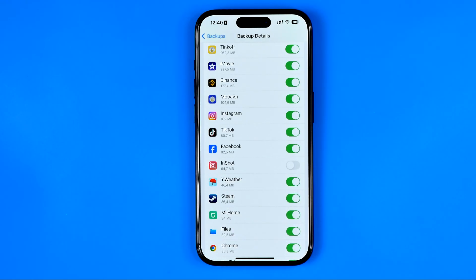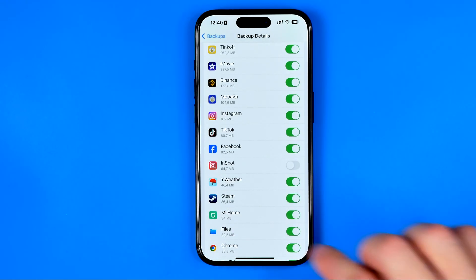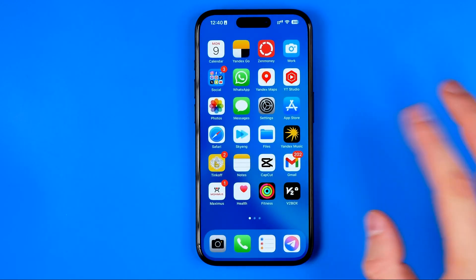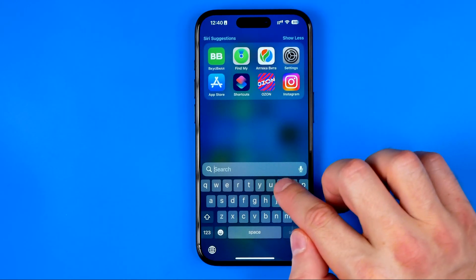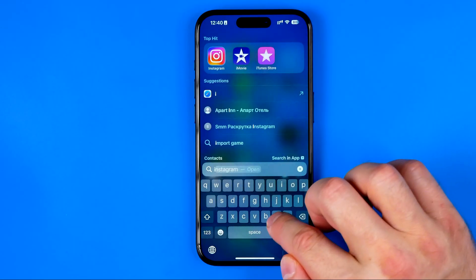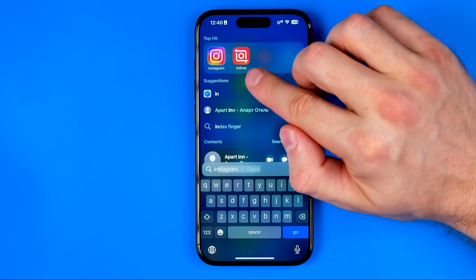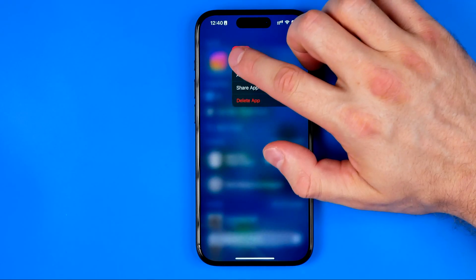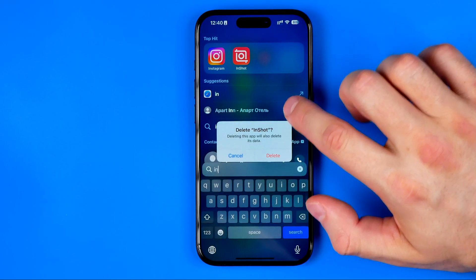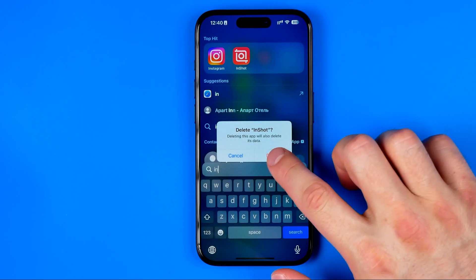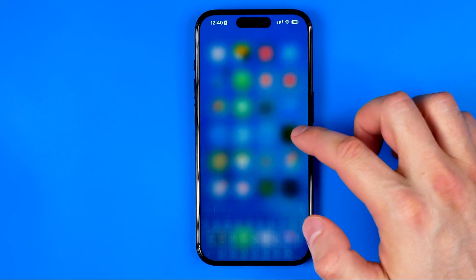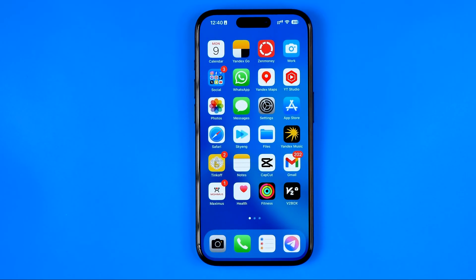However, the app is still installed on my iPhone. Once we've turned it off here, we need to search for this app — I'm going to use search for that. That's how we can easily find it. Now I'm going to long press on it, then hit Delete App, then Delete again. And now it is permanently deleted from my iPhone and from my iCloud as well.